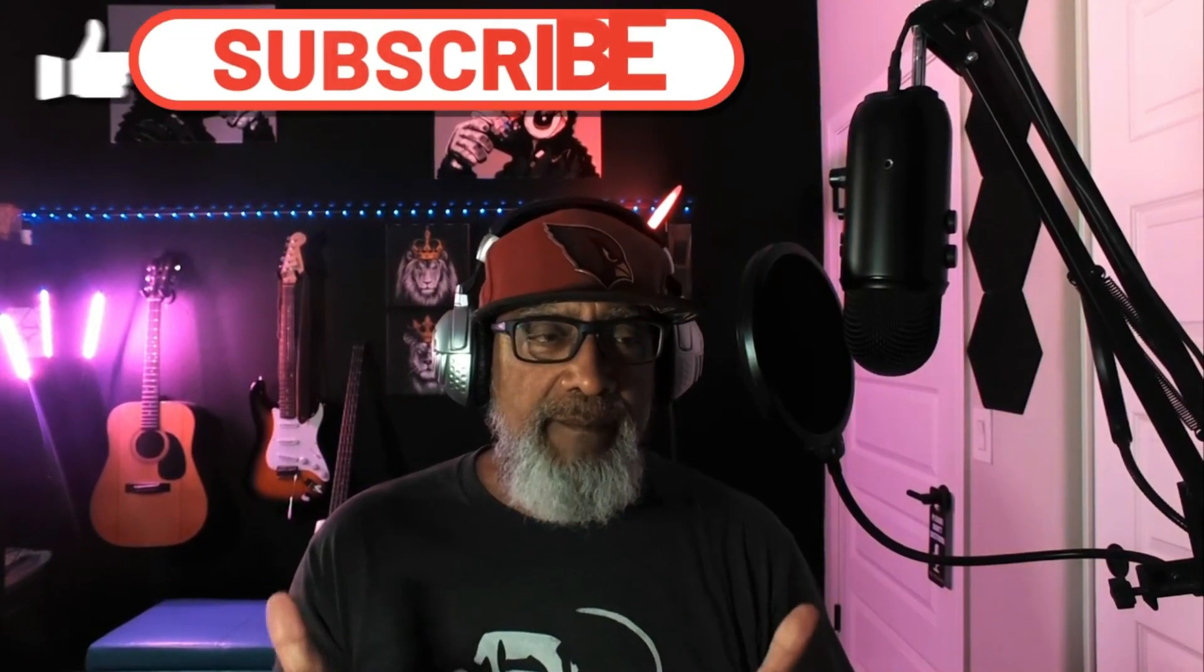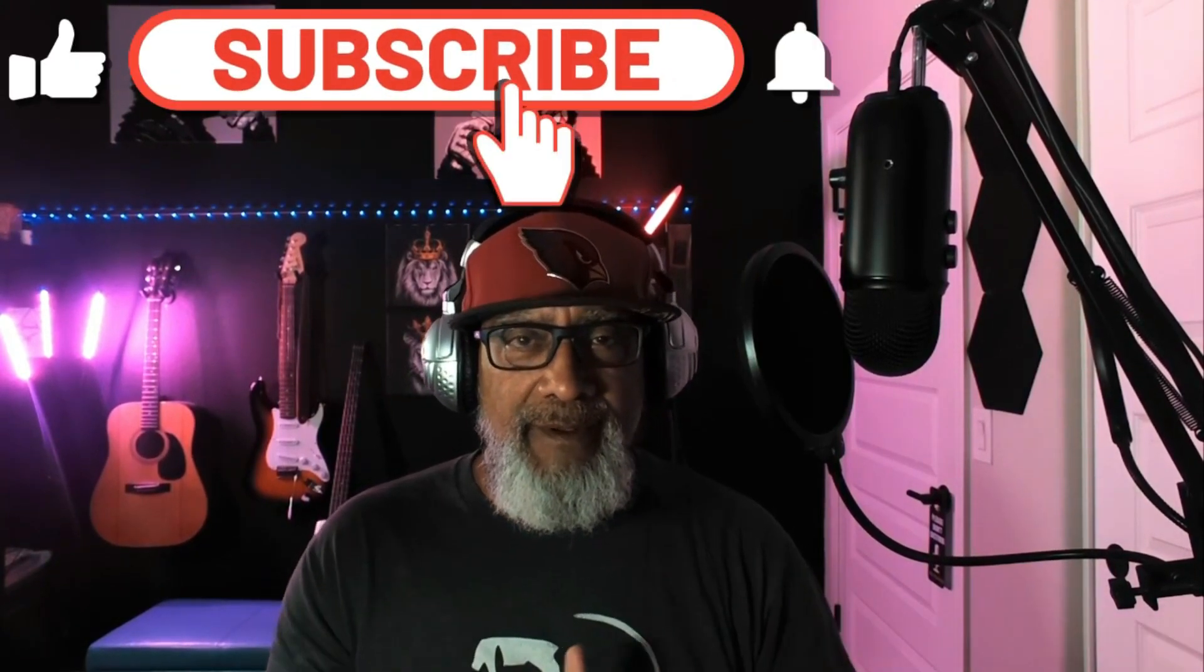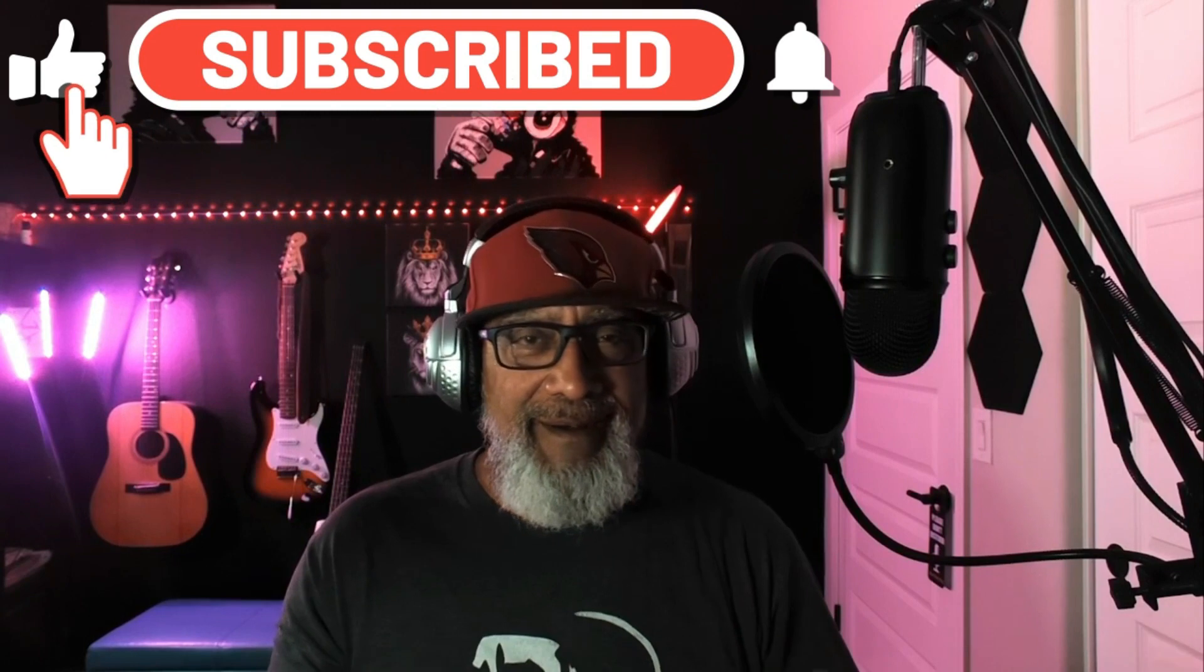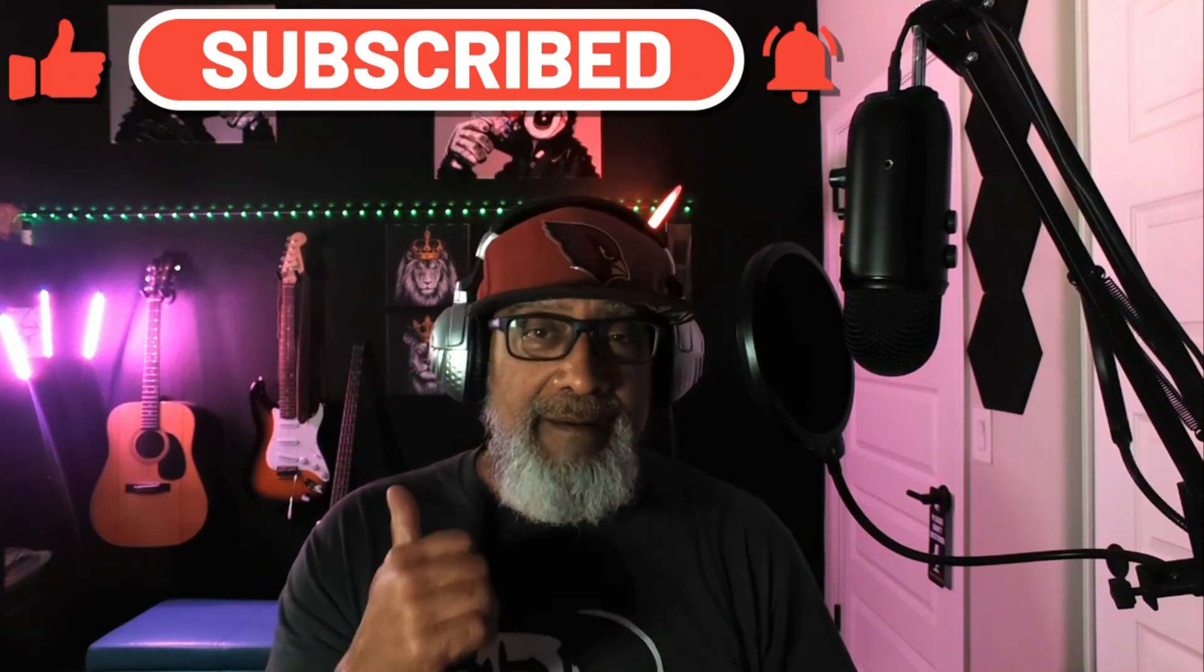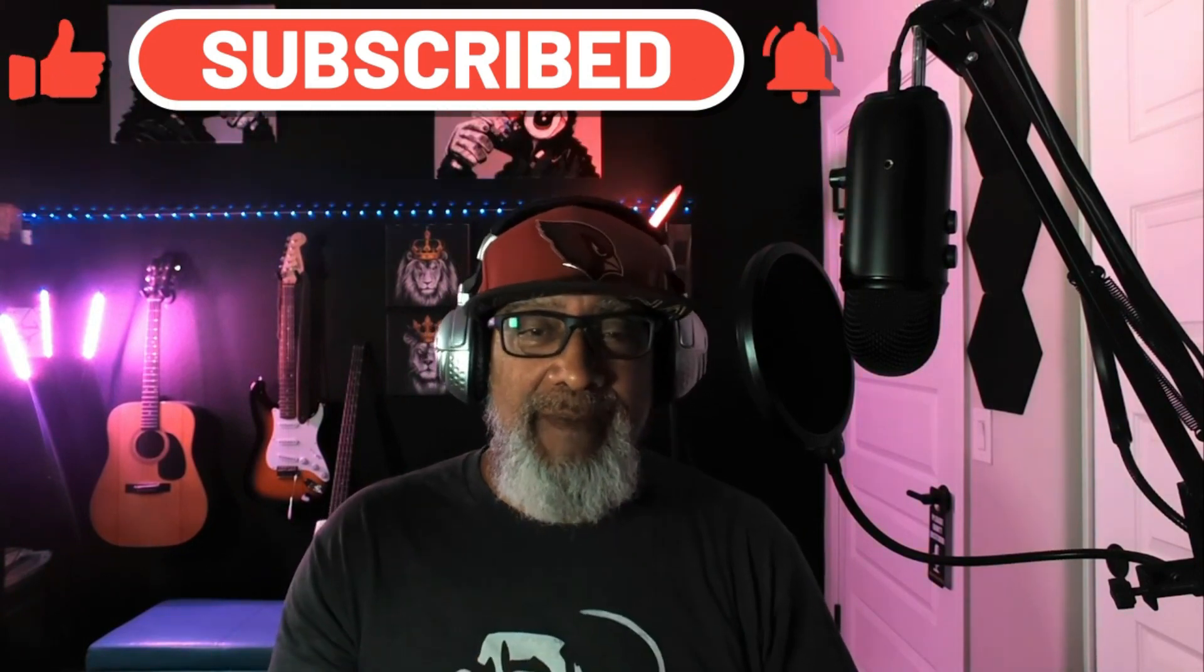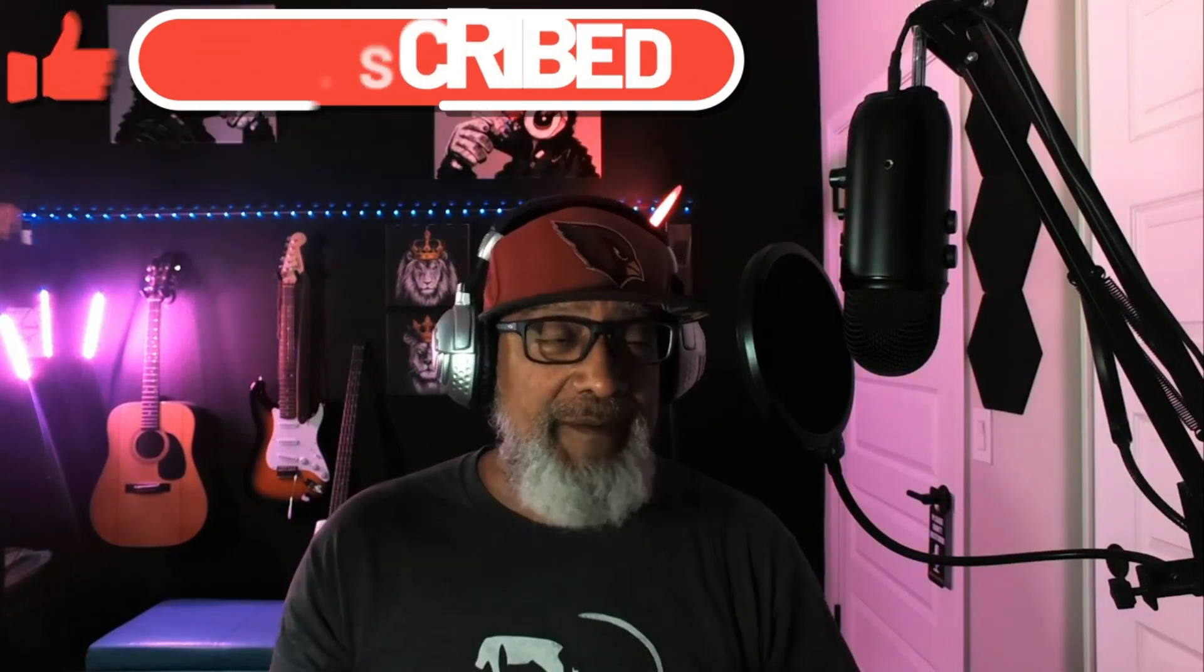What's good everyone, welcome back to the channel. If it's your first time on my channel, if you like what you see, smash the like button, subscribe to the channel, appreciate it man.